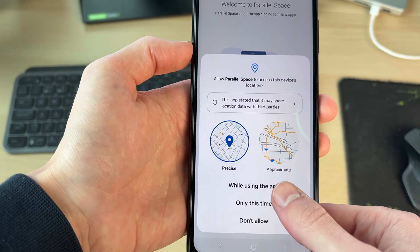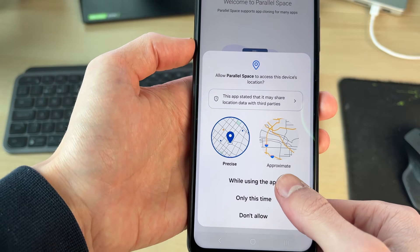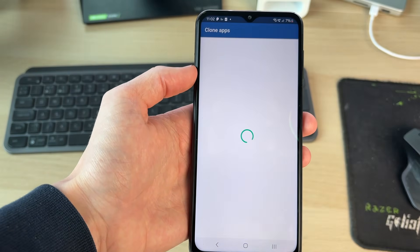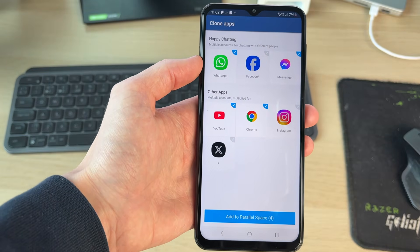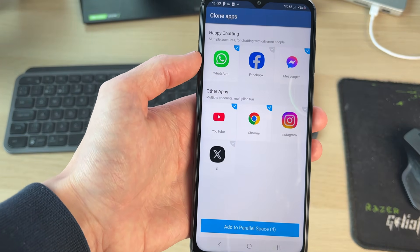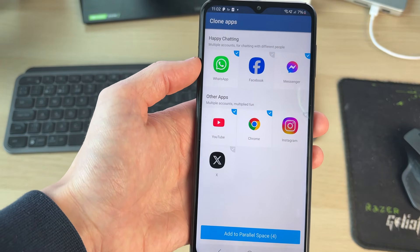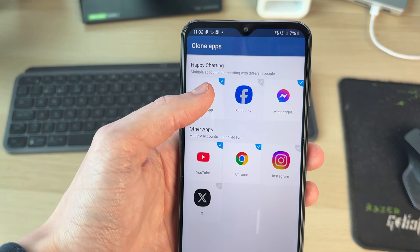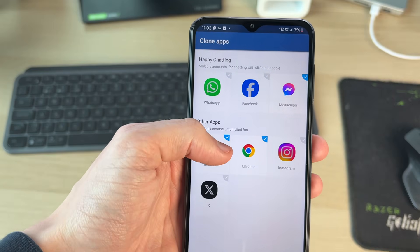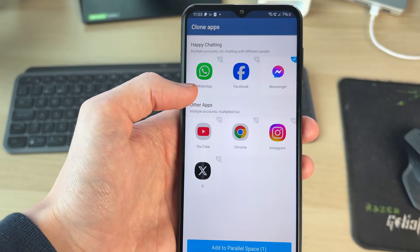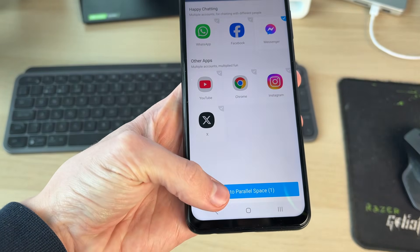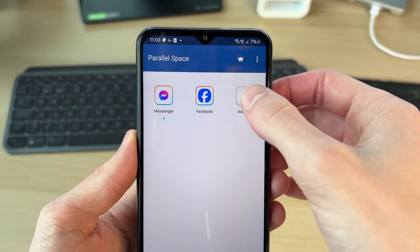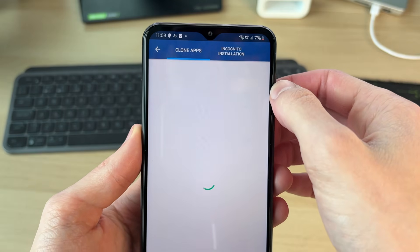It's going to require some permissions, so we can go through them. Now we can press start and get started with it. You can choose the apps you want to start cloning — we can choose more in a moment. I'll just start with one for now. What you can do is click on 'Add App'.